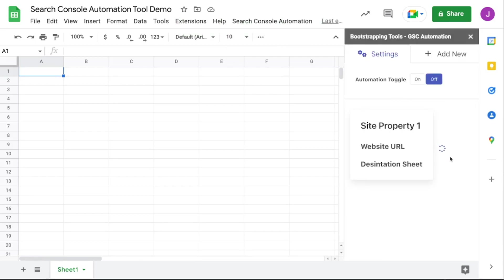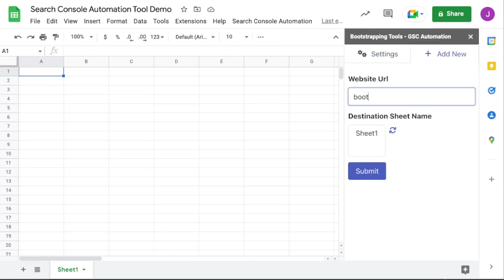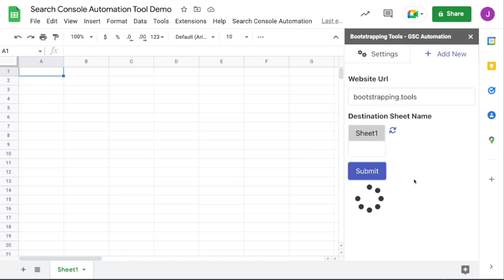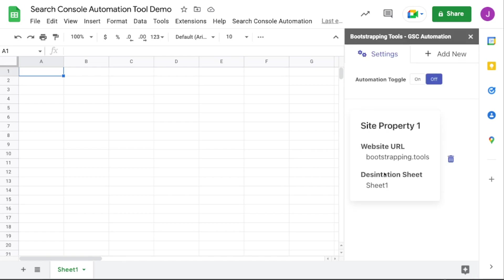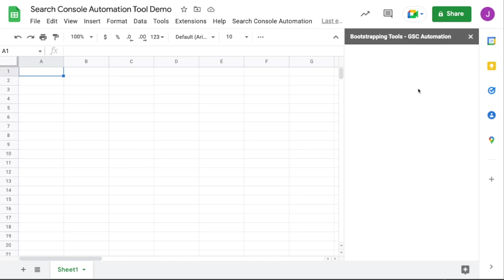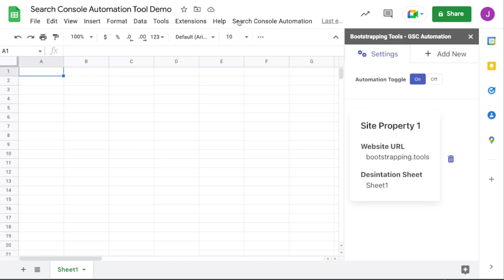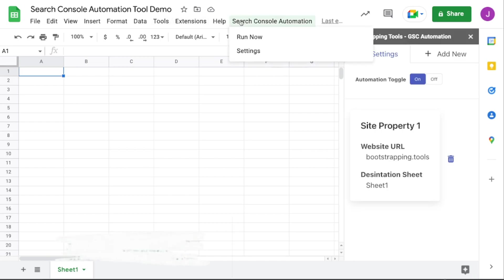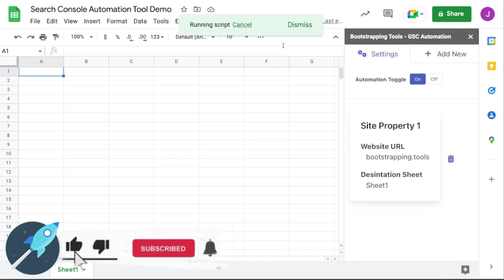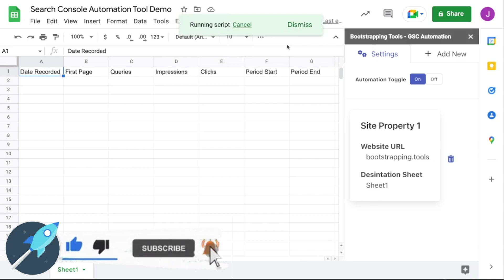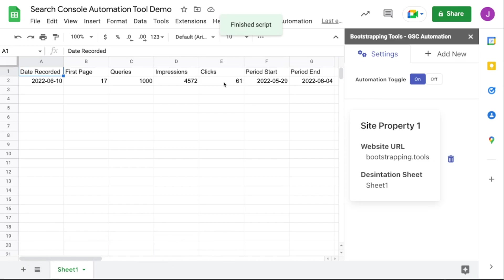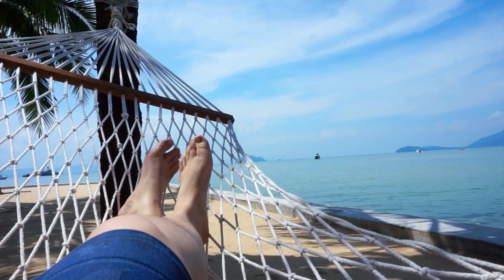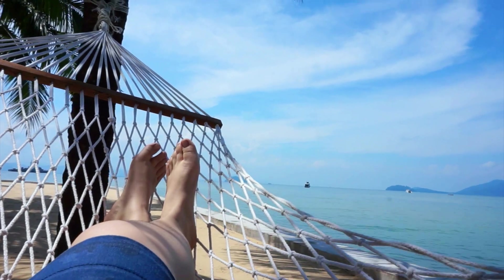From there, you'll just add in the website URL, the sheet that you want the data to flow into, and then manually run the script to authorize it for the first time. Once you do that, voila — you'll have a fully automated solution for bringing Google Search Console data into a Google Sheet with minimal failure points, so that you can spend more time doing this instead of this.